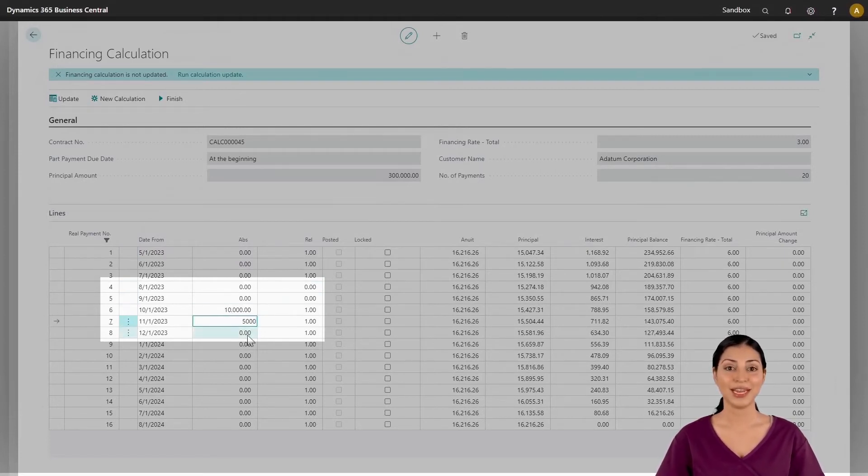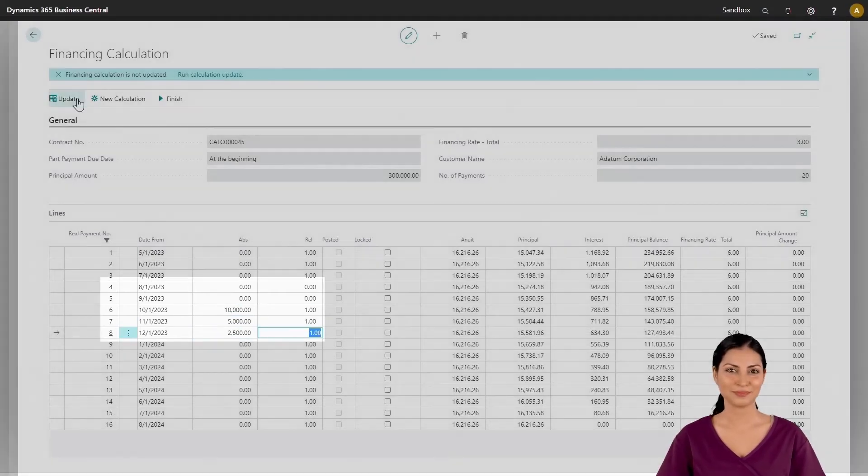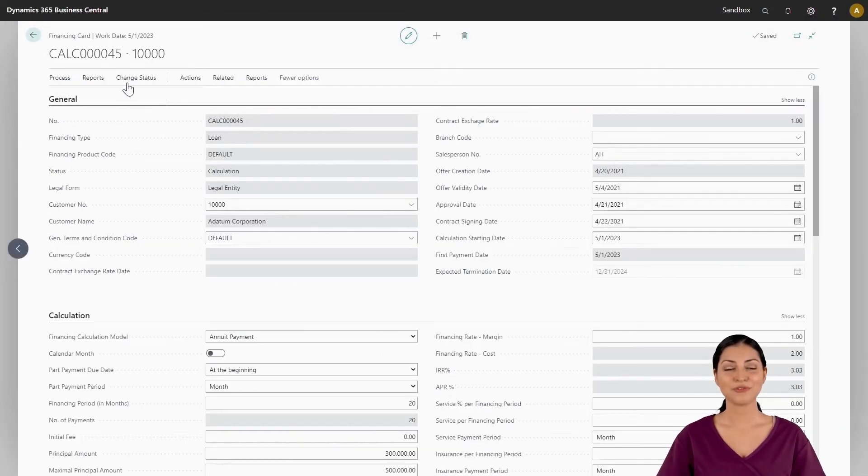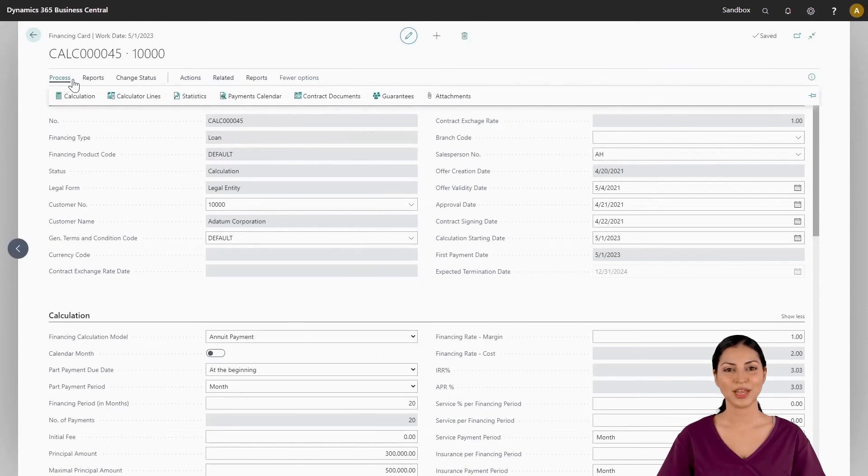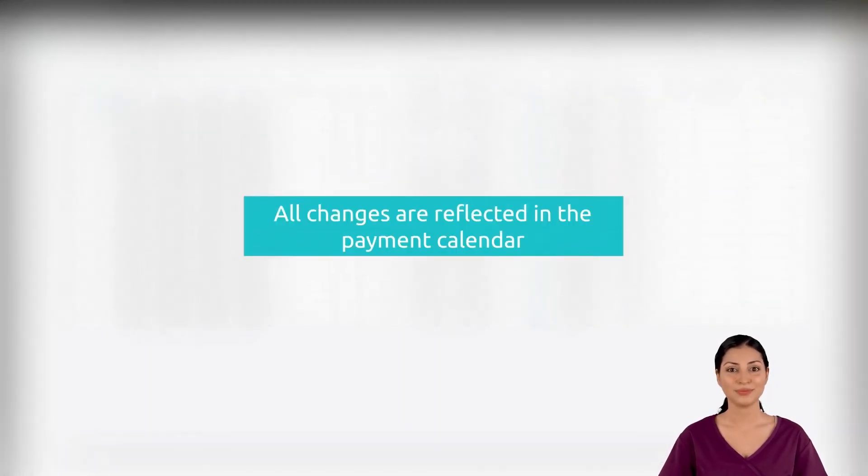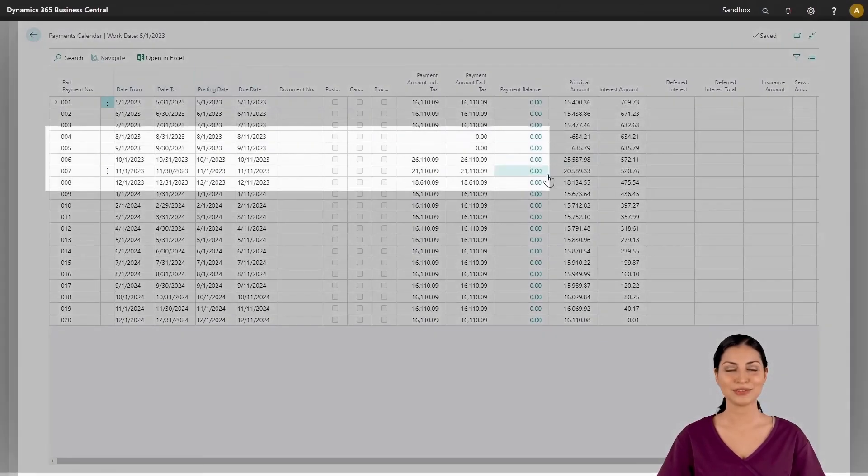From here you can enter any customized amounts and timings for agreed payments. Once you have finished doing this, you can review the saved payment calendar. This now shows the updated schedule with the new expected payment amounts on the agreed dates.